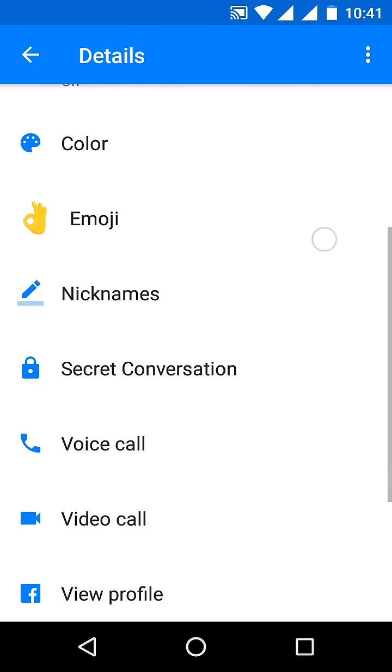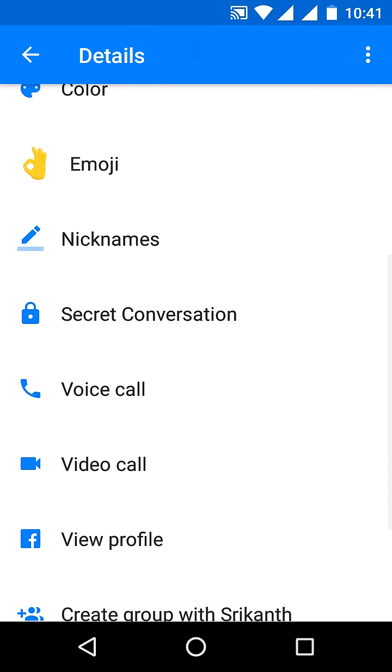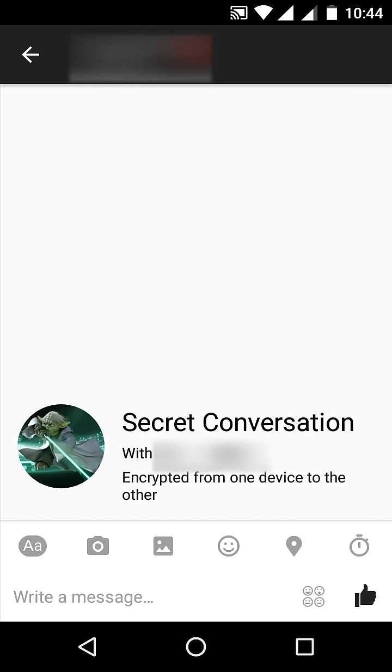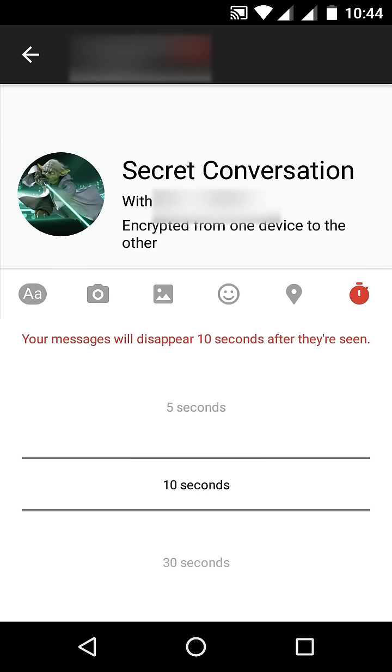Scroll down until you find the 'Secret Conversation' option for that contact and click on it. This opens a secret conversation. Now click on the timer icon at the bottom and select the time period for message auto-deletion.